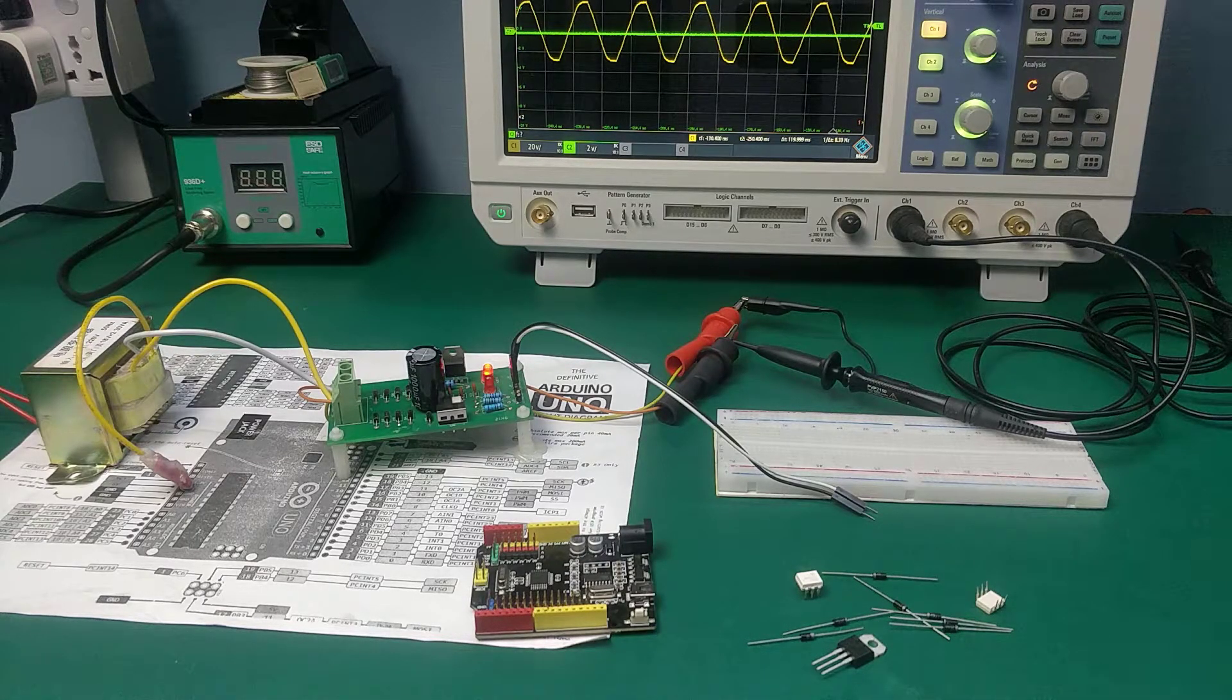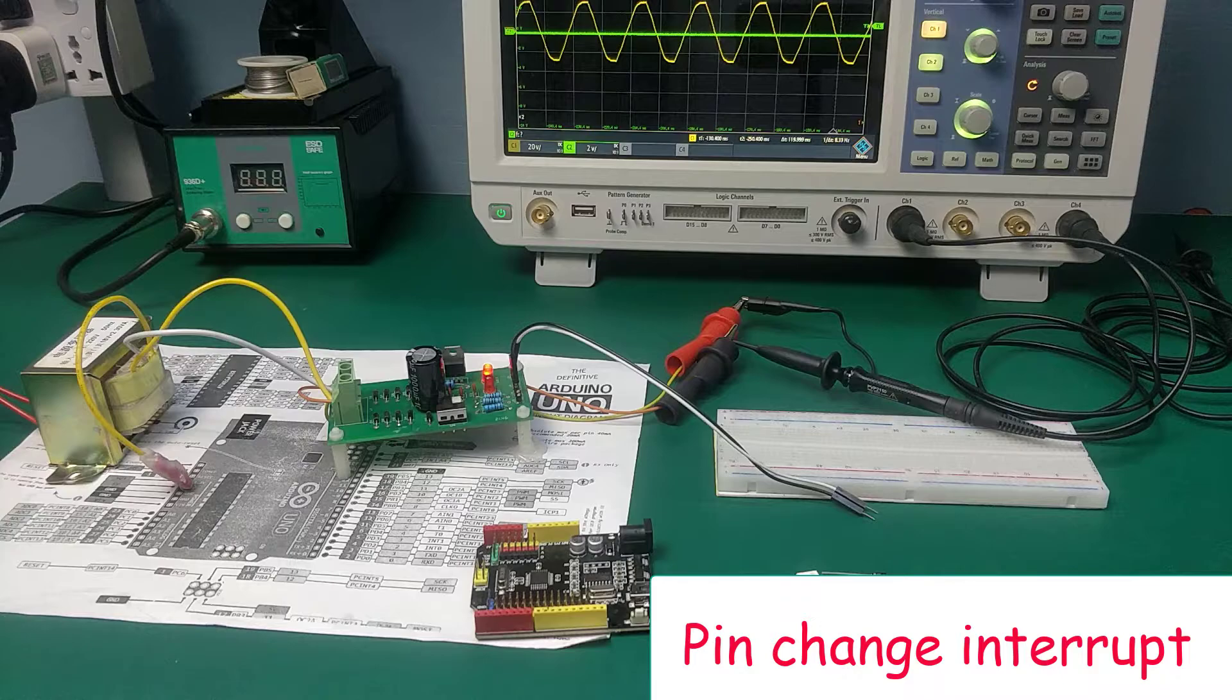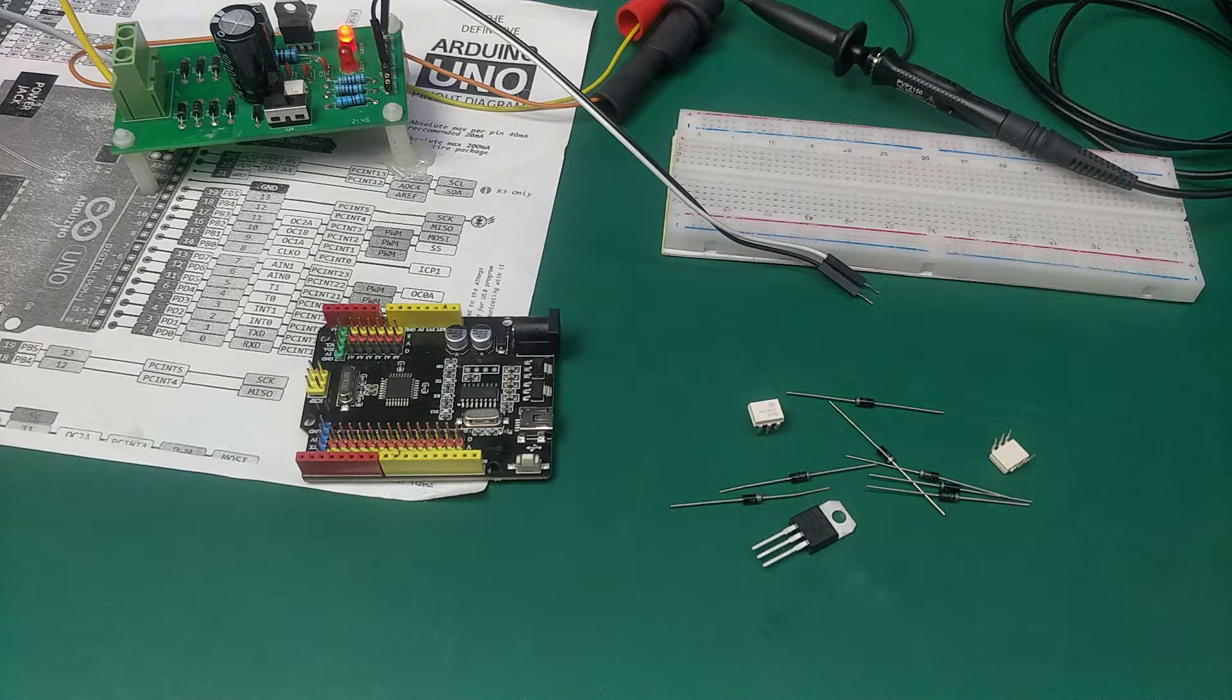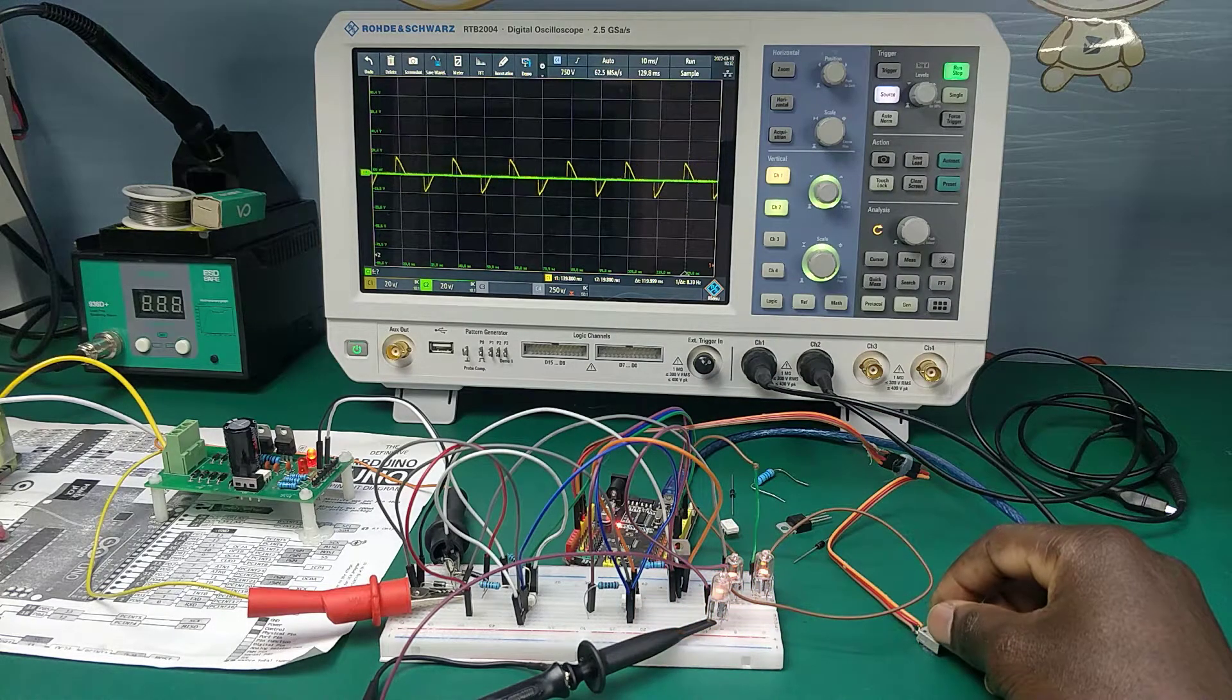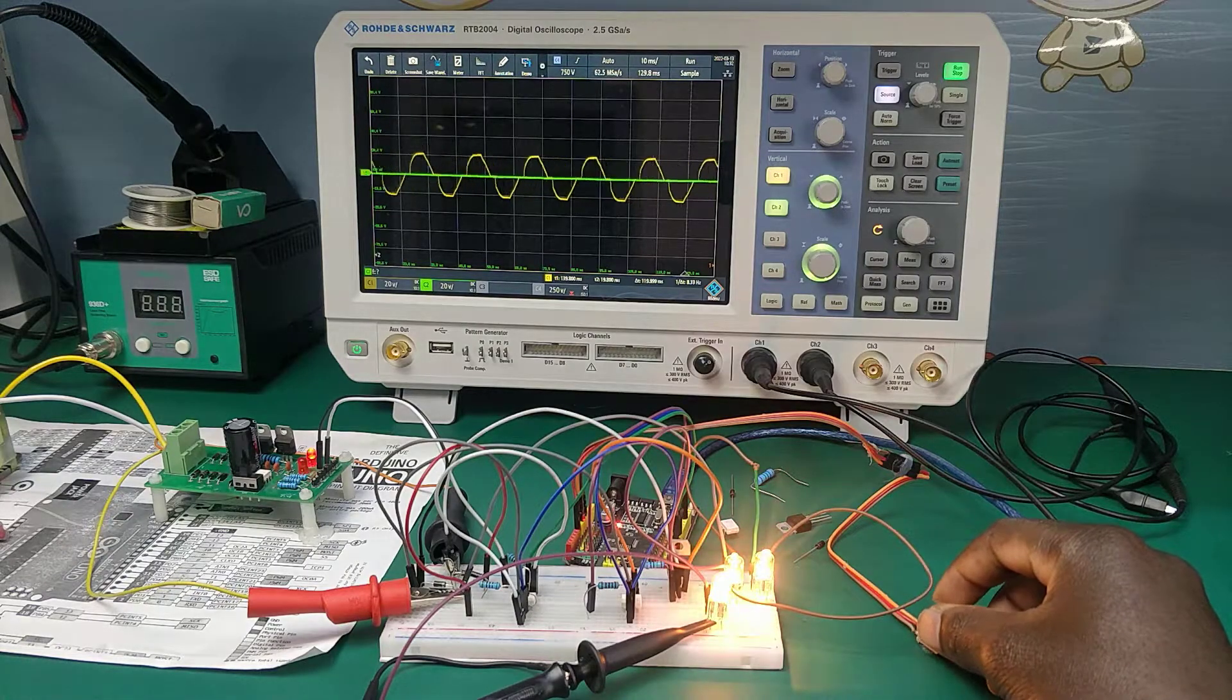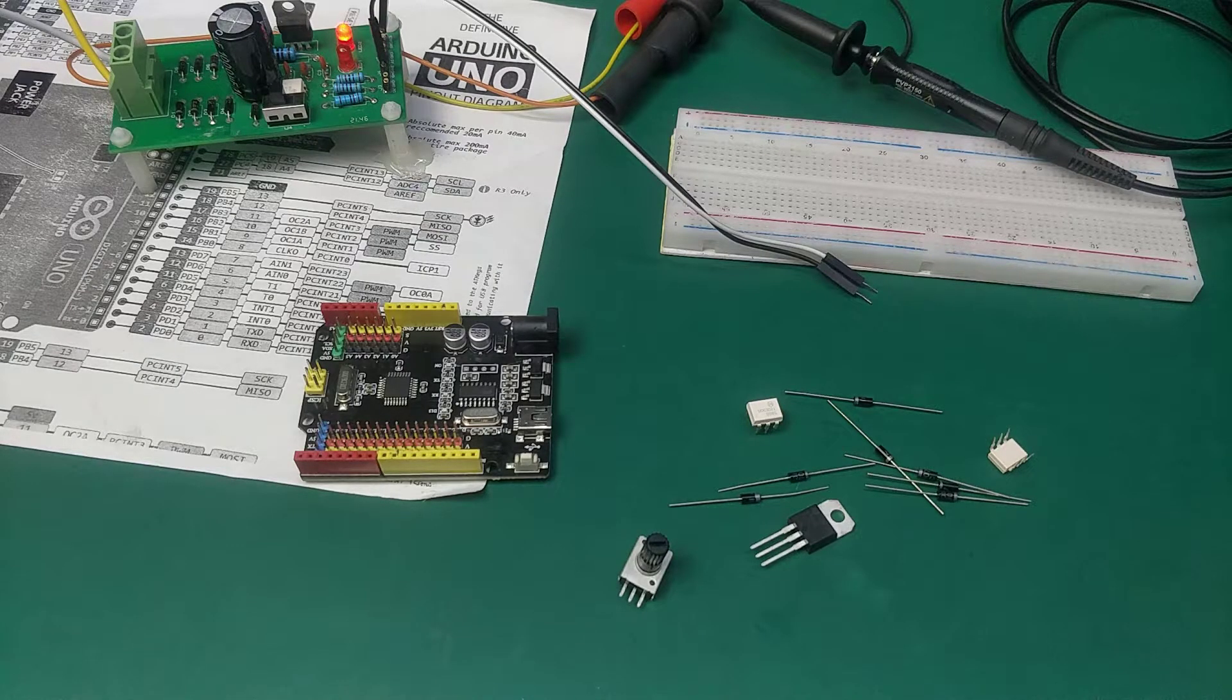We are going to use an Arduino board. An external interrupt is triggered whenever a zero cross is detected. We also need a potentiometer. This is a potentiometer. It's going to help in setting or adjusting the firing angle. This kind of control is also called a phase angle control.